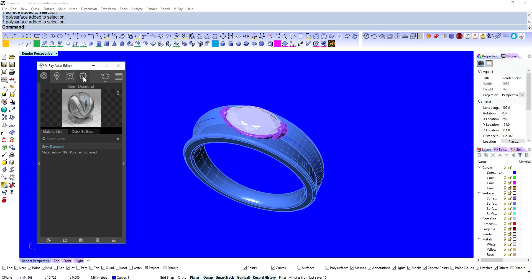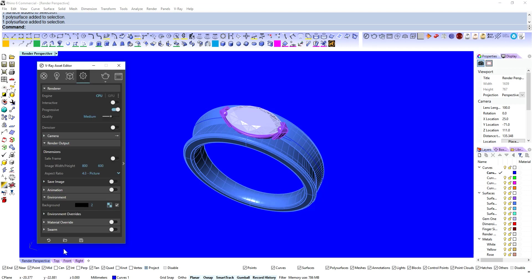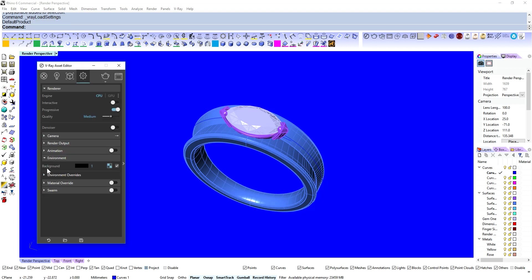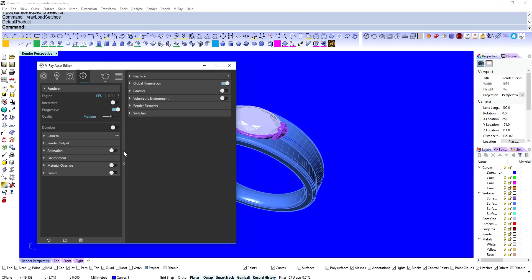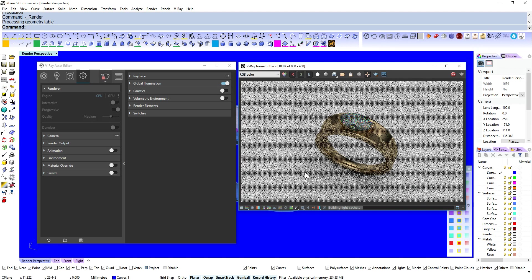And I'm going to come over here and I'm just going to hit the reset button. And so that's just going to change everything back to default settings for V-Ray. So this is what you'll probably start off with if you're starting from scratch.